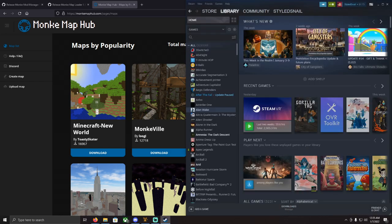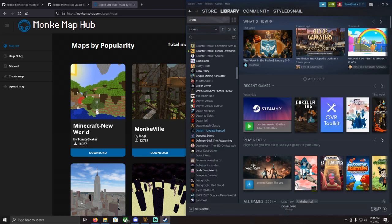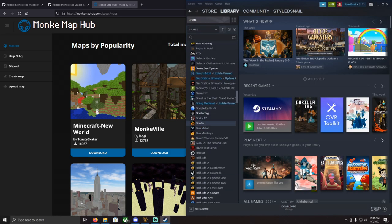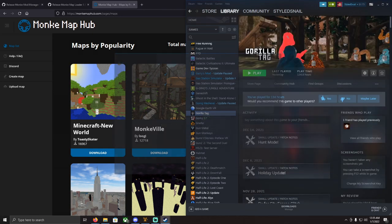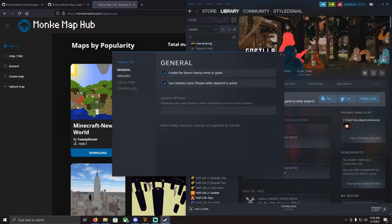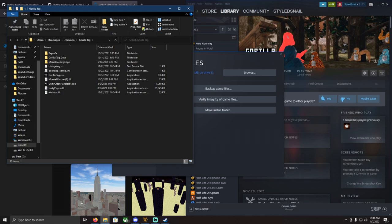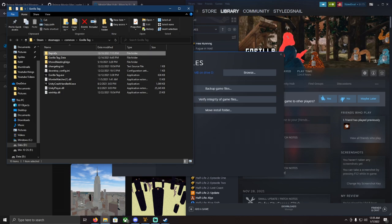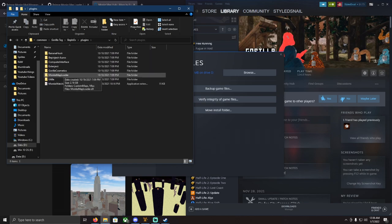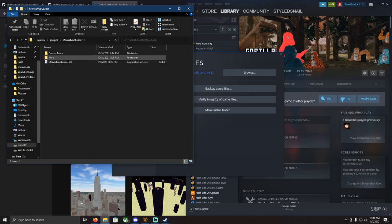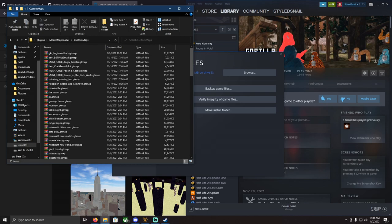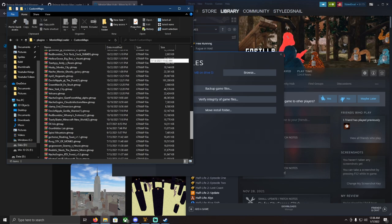Go to Gorilla Tag Properties, then Local Files, then Browse. From there go to BepInEx, then Plugins, then Monkey Map Loader, then Custom Maps — and you can put your custom maps right in there.